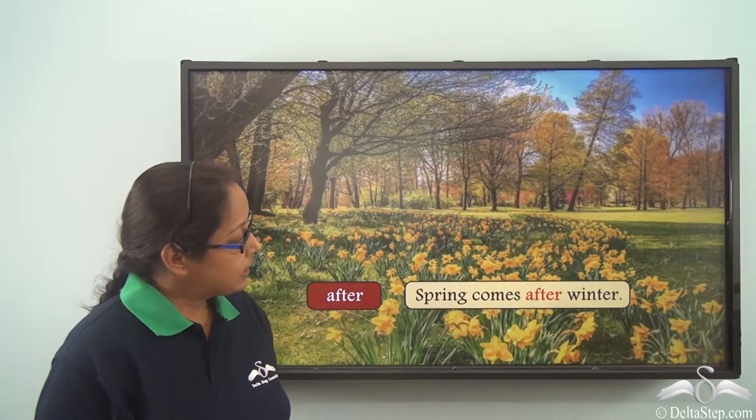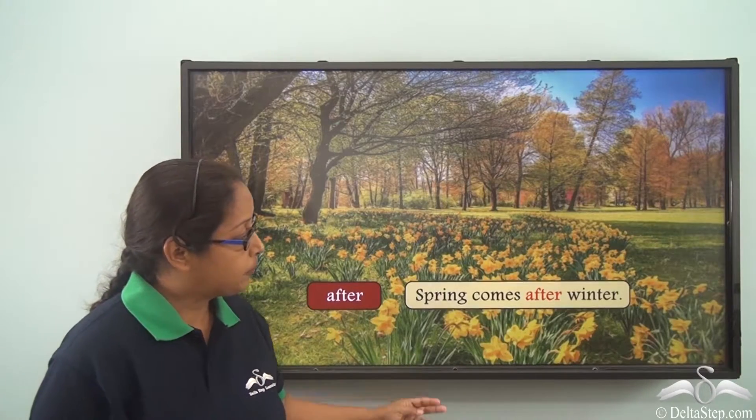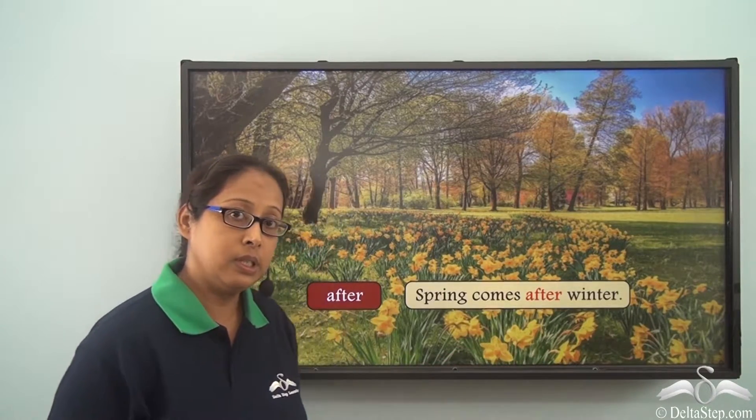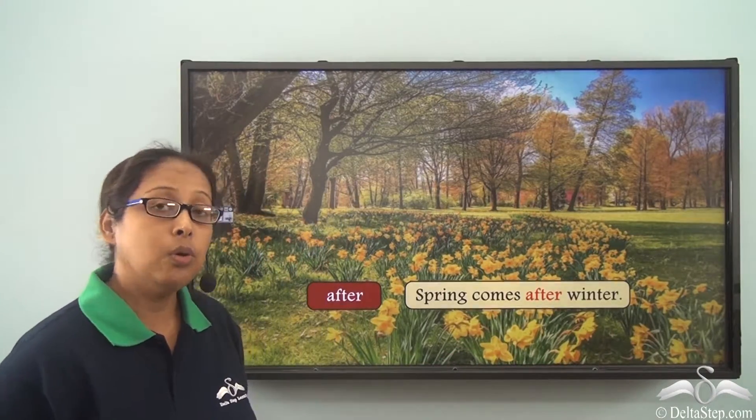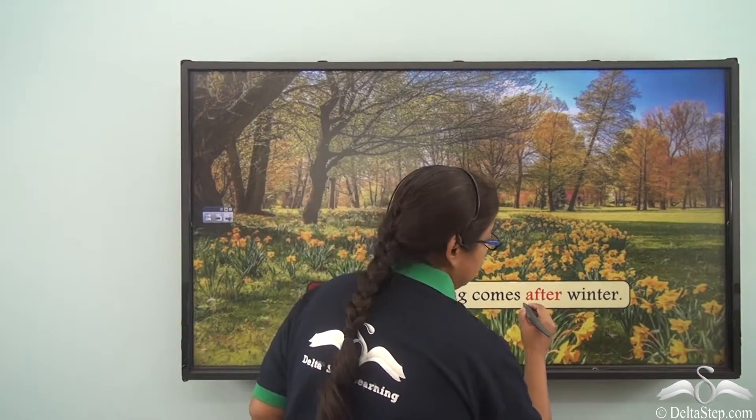Now let's take this example: Spring comes after winter. The preposition is 'after'.